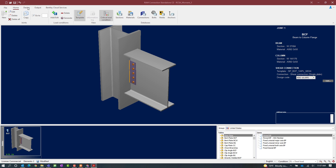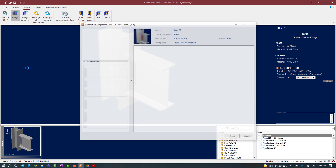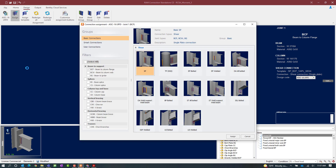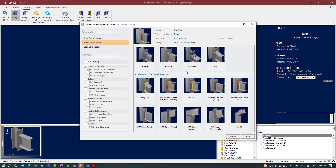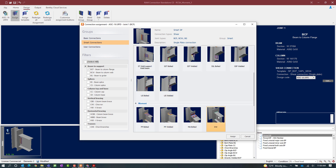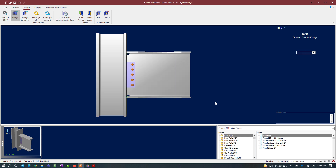To start this process I will select the Design tab in the ribbon toolbar and click on the Assign icon. The directly welded connection type is available only as a smart connection workflow, and it is basically a full penetration weld that will be specified. I am going to go to the smart connection workflow, find the moment connection section, and select the DW connection type — this indicates a directly welded connection. Once done, click on the Assign button and we will see that a moment connection has been assigned.